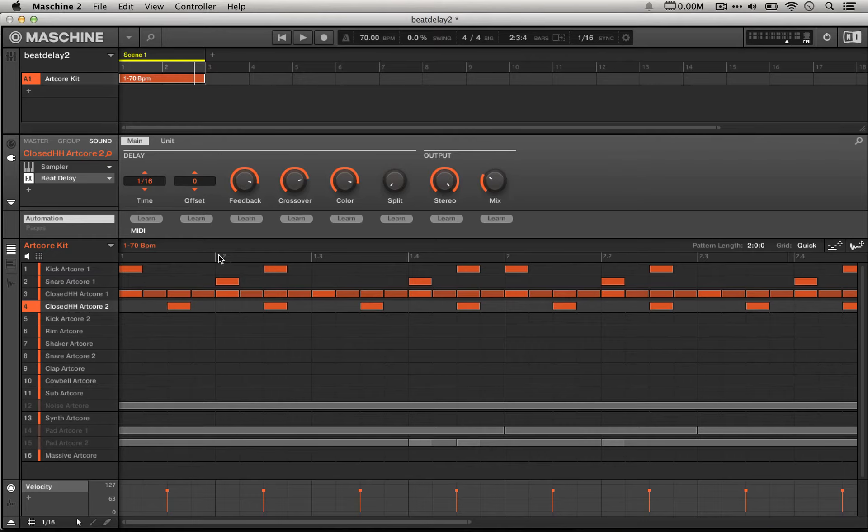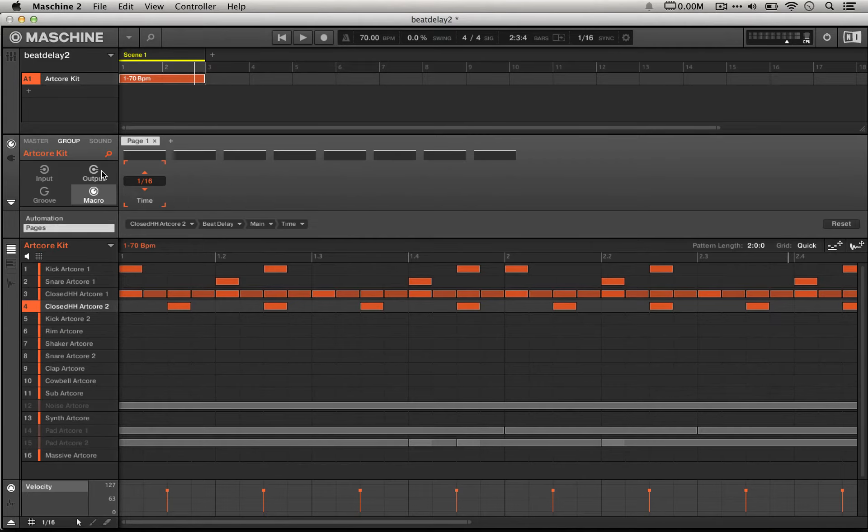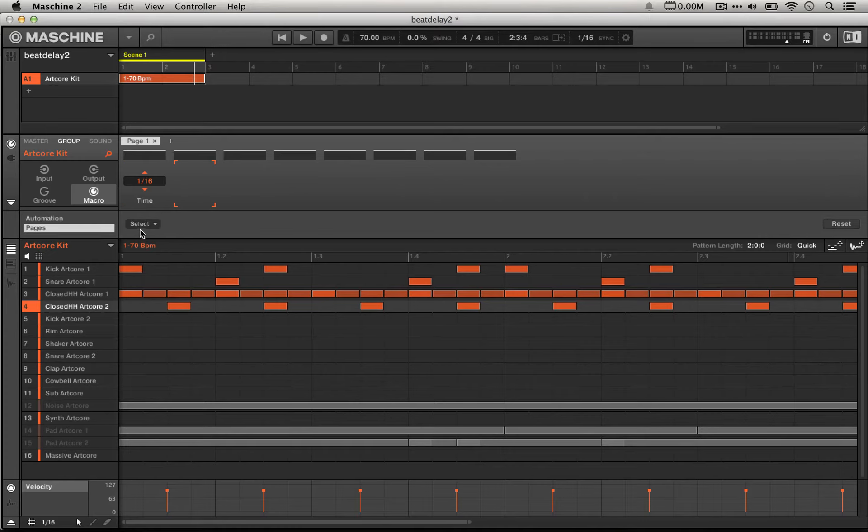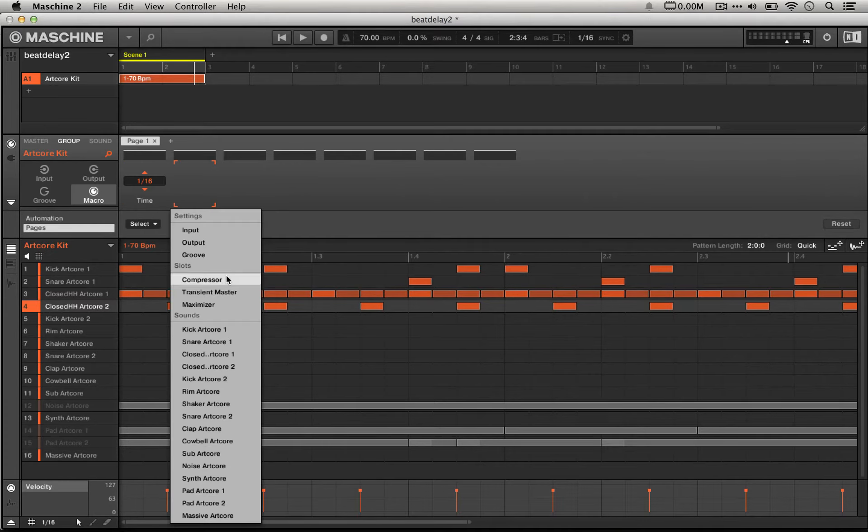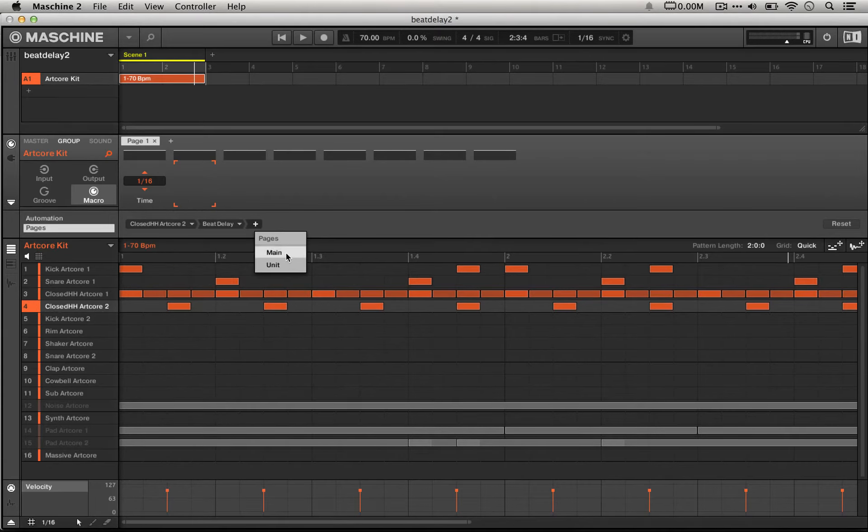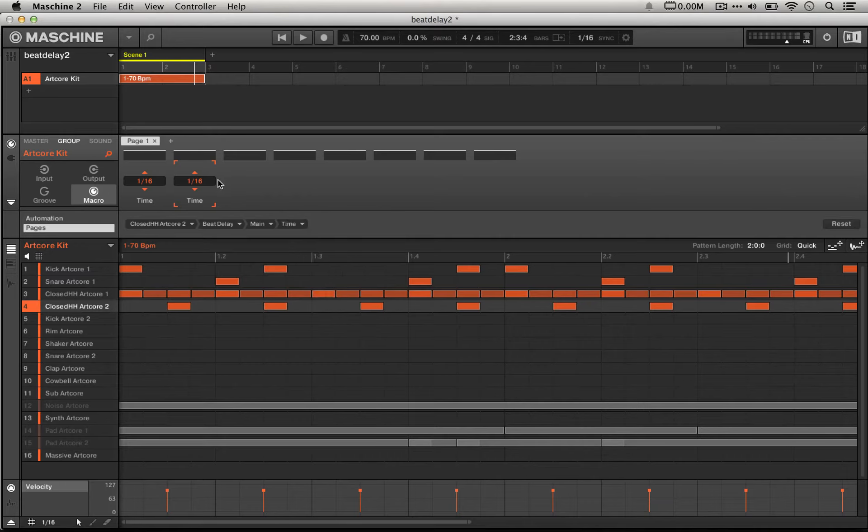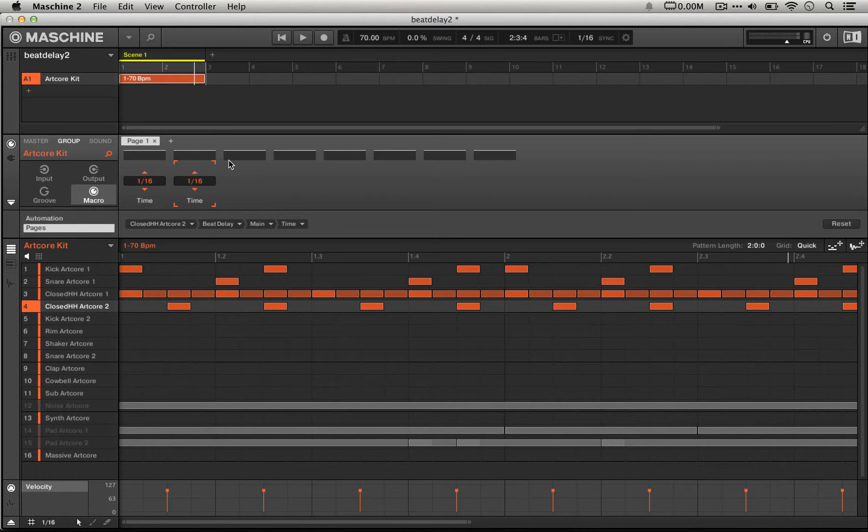If we were to take this delay time parameter and map it to one of the macros on this group, which I think I've already done here, it's really easy to do. Essentially, all you need to do is click on one of these slots and then select the appropriate sound, which would be our second closed hi-hat, and then beat delay, and then main, and then time. We already had that though, so this doesn't really do us a lot of good. We're going to use this other macro for another sound a little bit later in the tutorial.